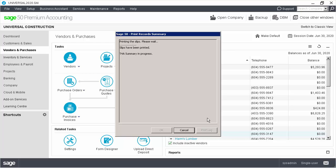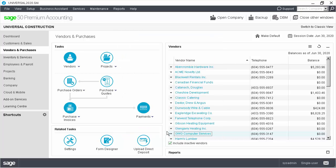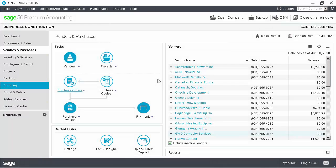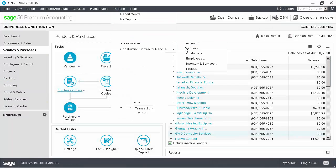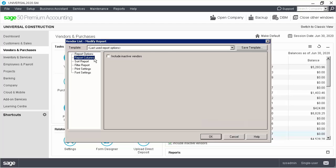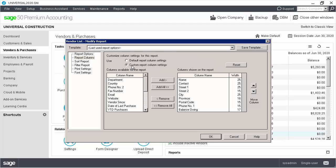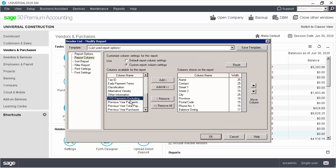The T4A slips and summary have now been printed. Let's click OK to go back to the home window. We'll now look at how to open the vendor list report, which contains information related to the T4A. Four new columns have been added to the vendor list report. These columns let you see information printed in the T4A slips and summary.